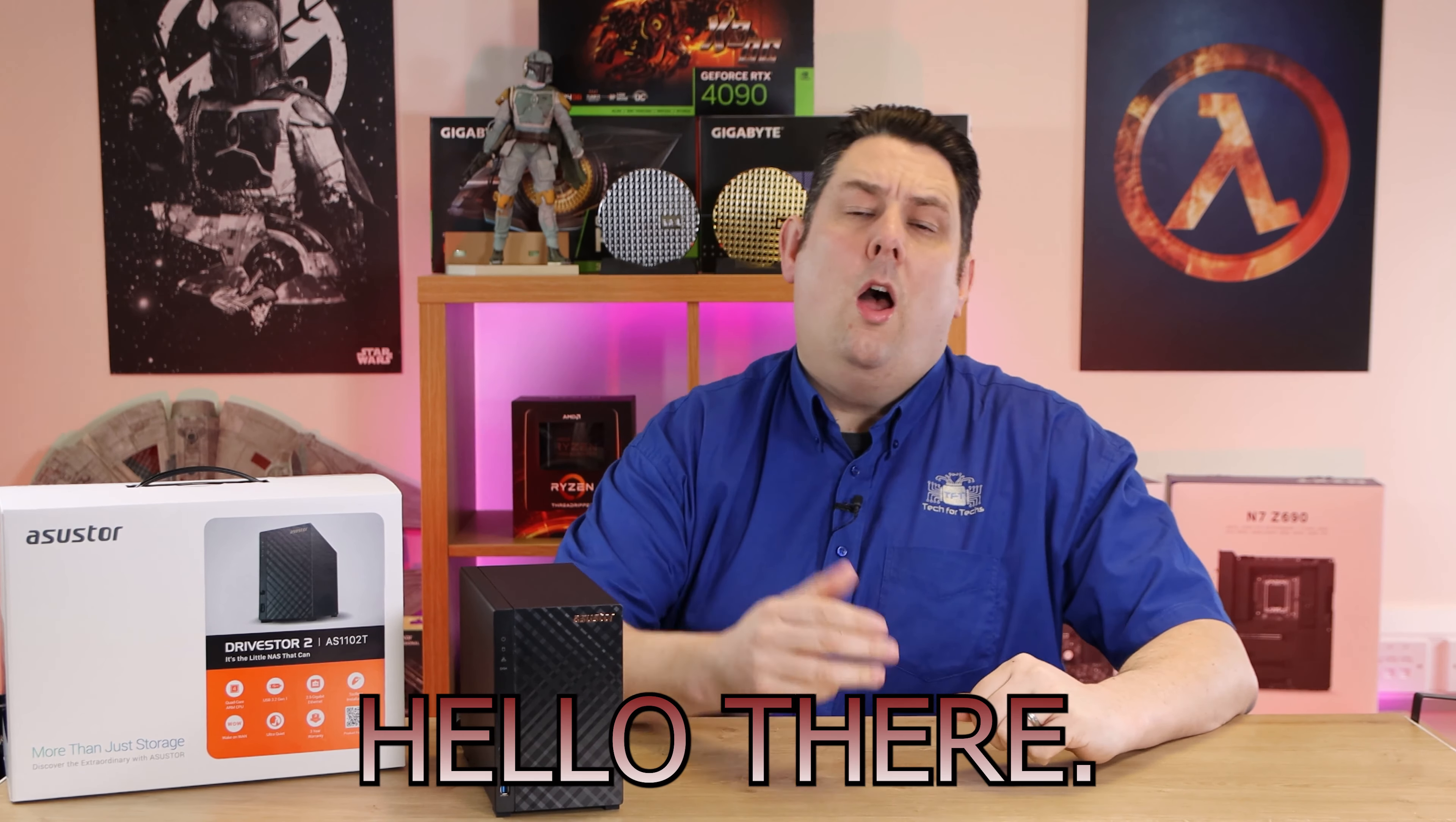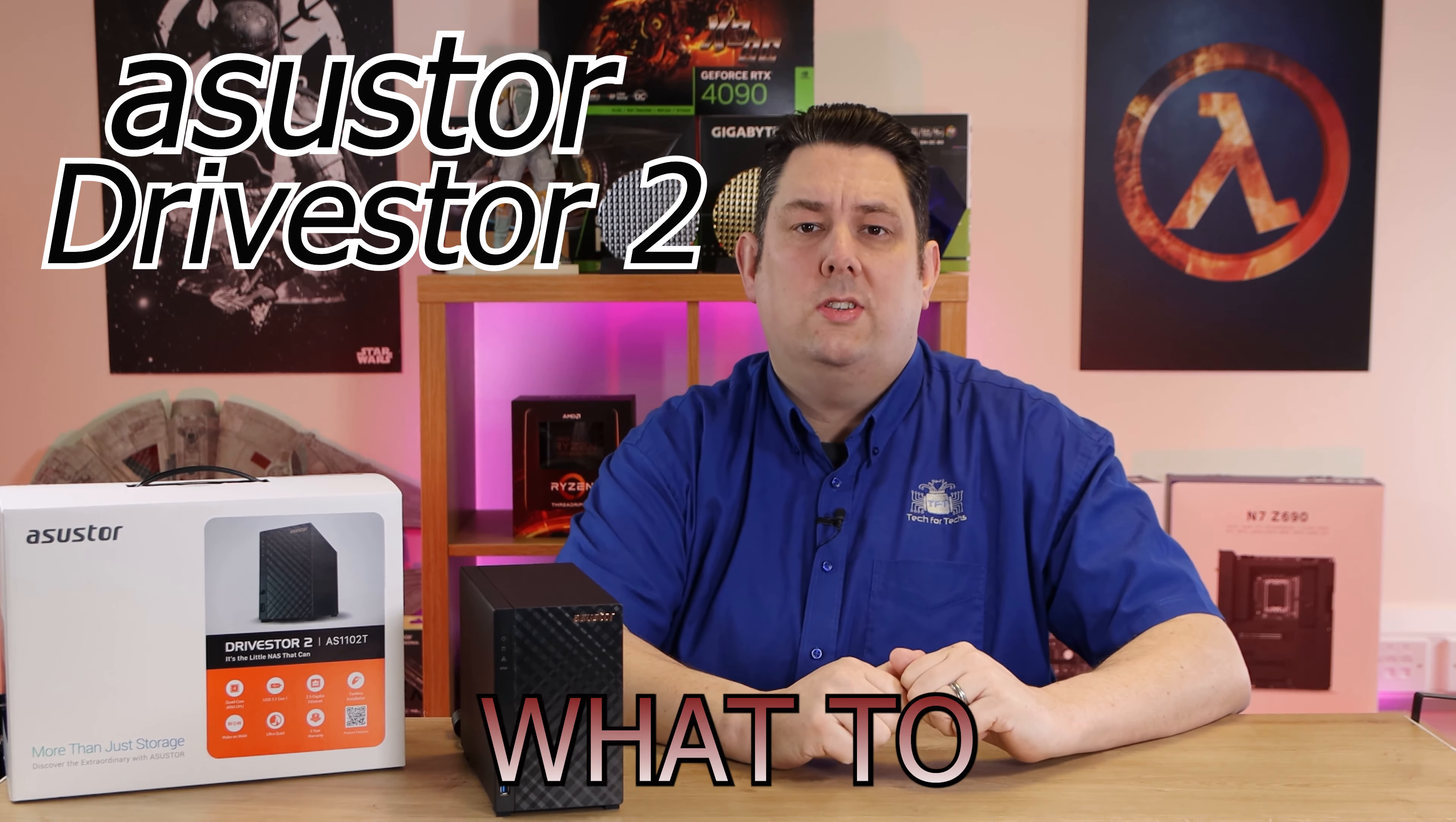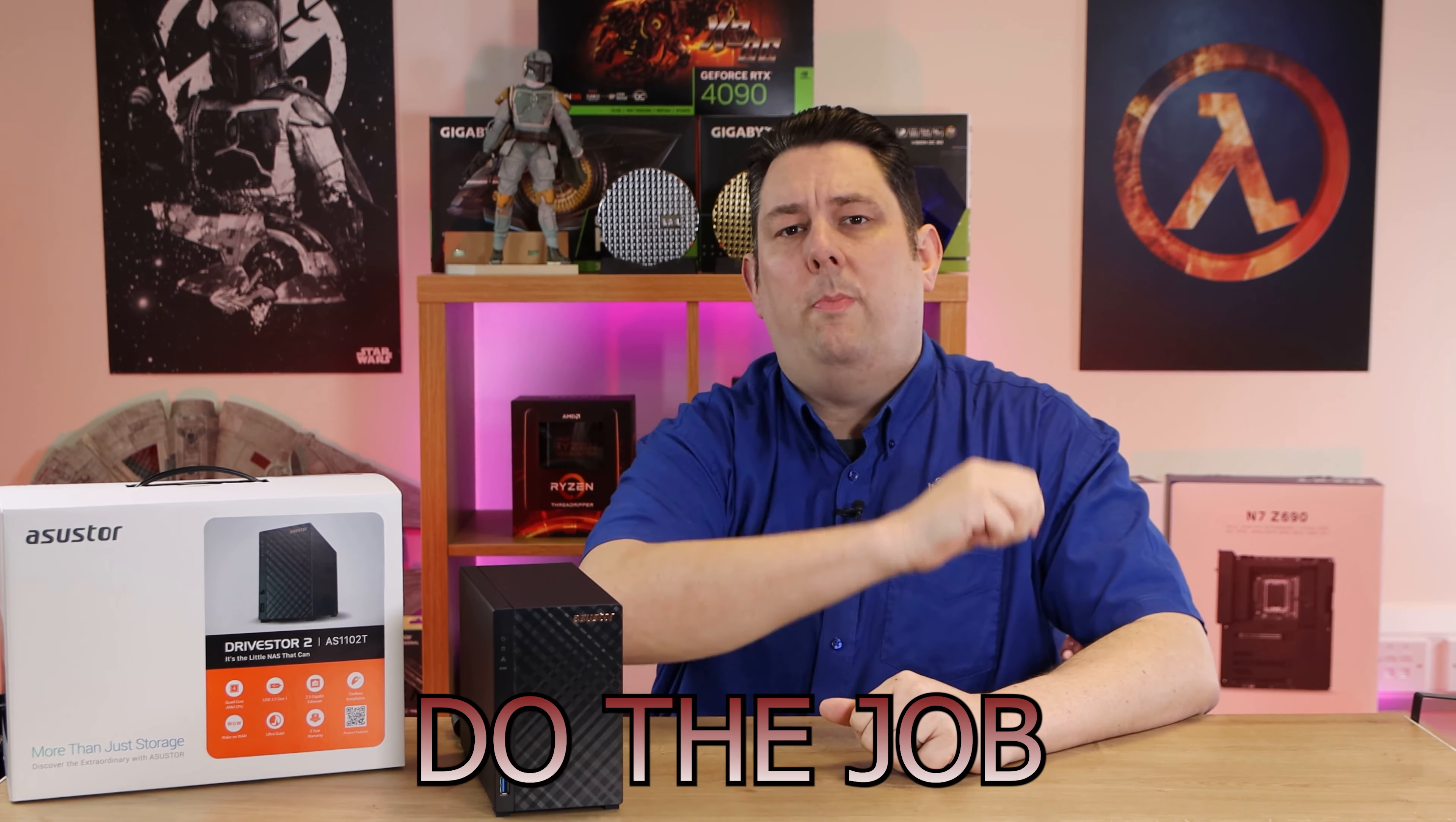Hello there! Are you a home user interested in getting a NAS or replacing your current one and not sure what to go for? Well, I recommend you give these guys a go and watch the rest of our video so you can find out if it'll do the job for you.